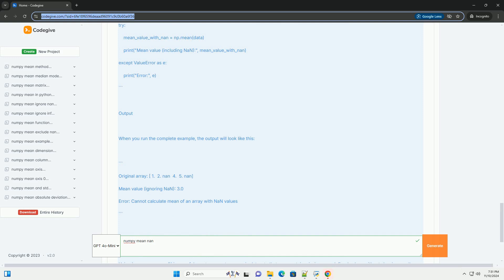NAN values represent missing or undefined values in numerical data. NumPy function, numpy.nanmean, computes the mean of an array while ignoring NAN values.